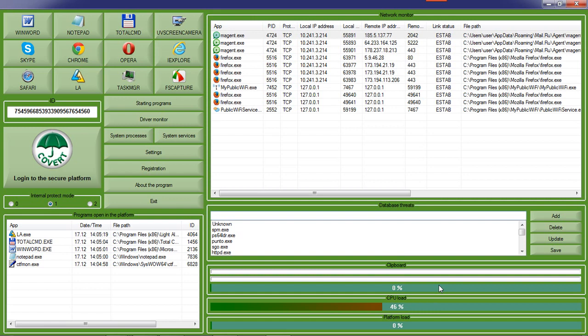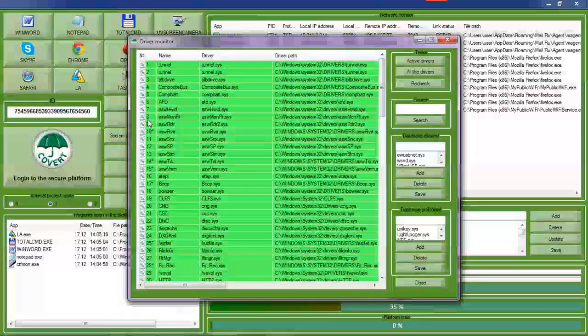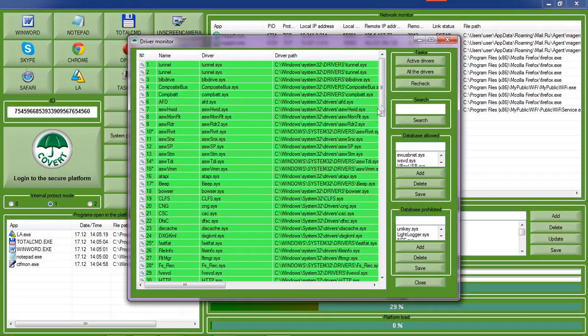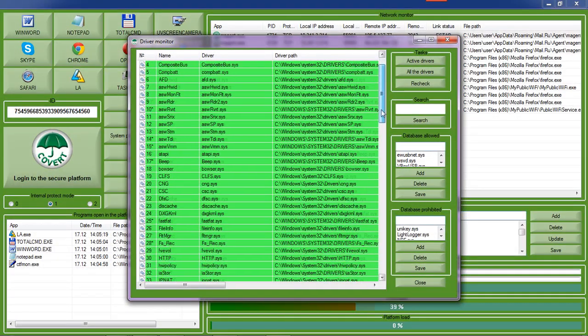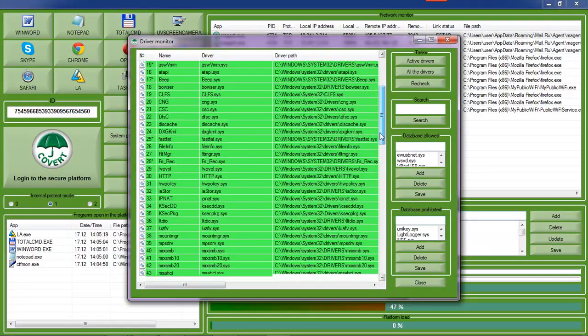This is the interface of Covert. The program hides the user's actions on the computer from spyware and other methods of obtaining information without the user's knowledge.